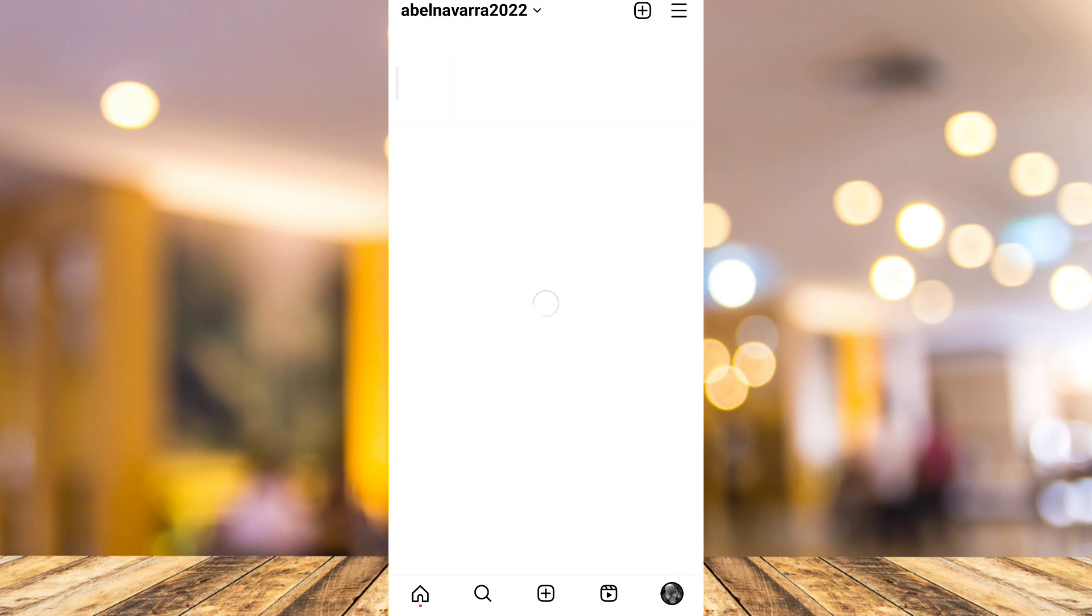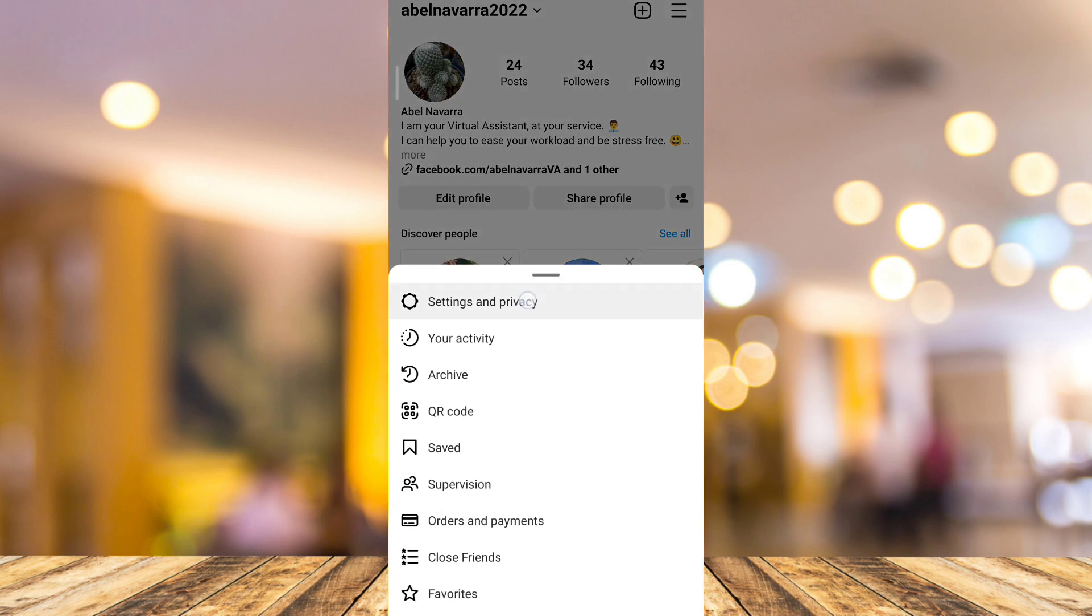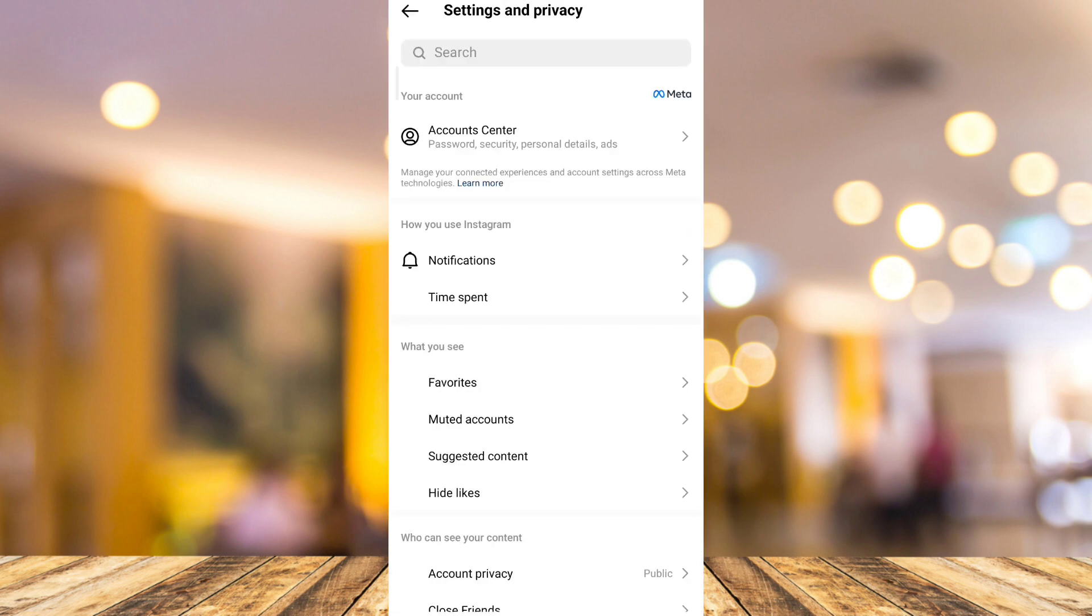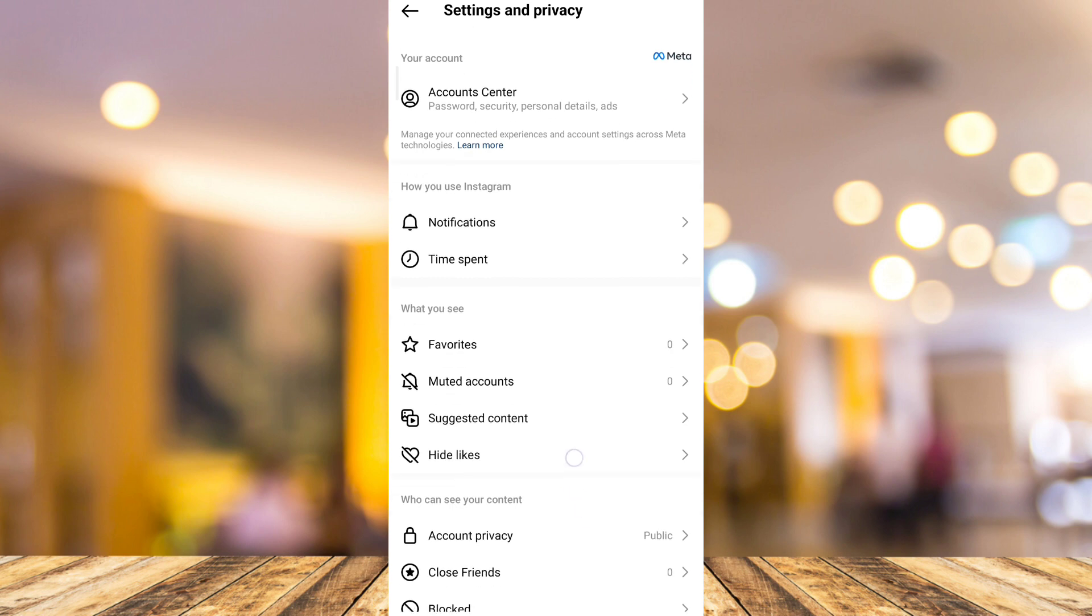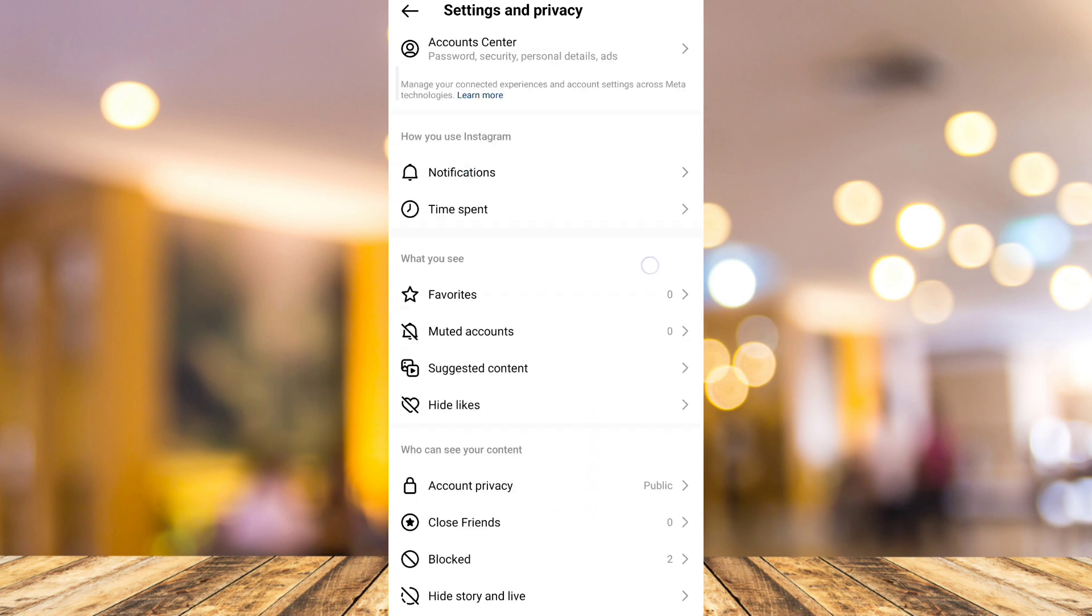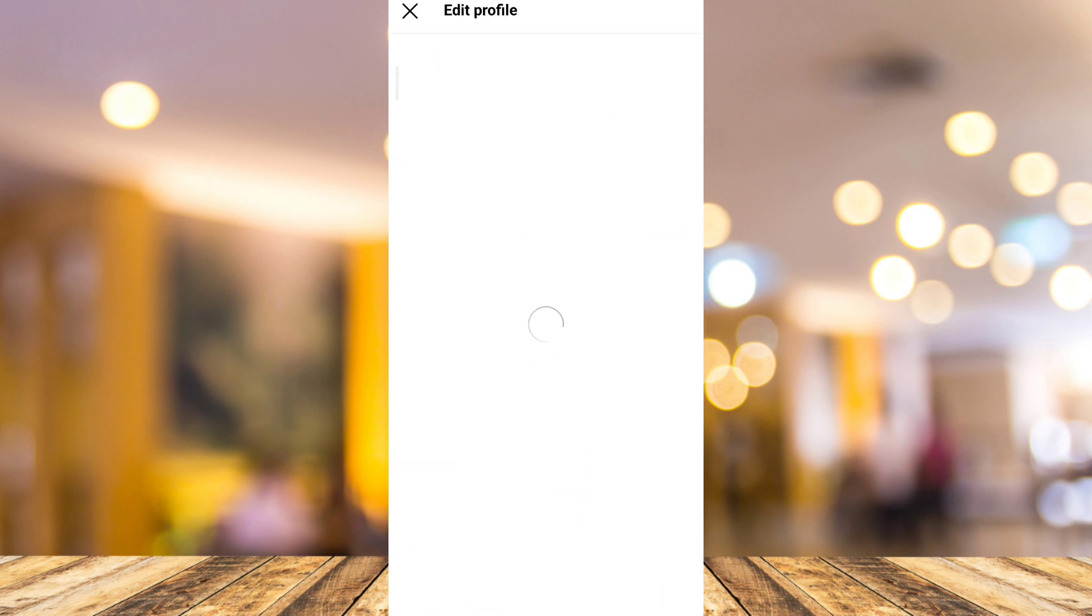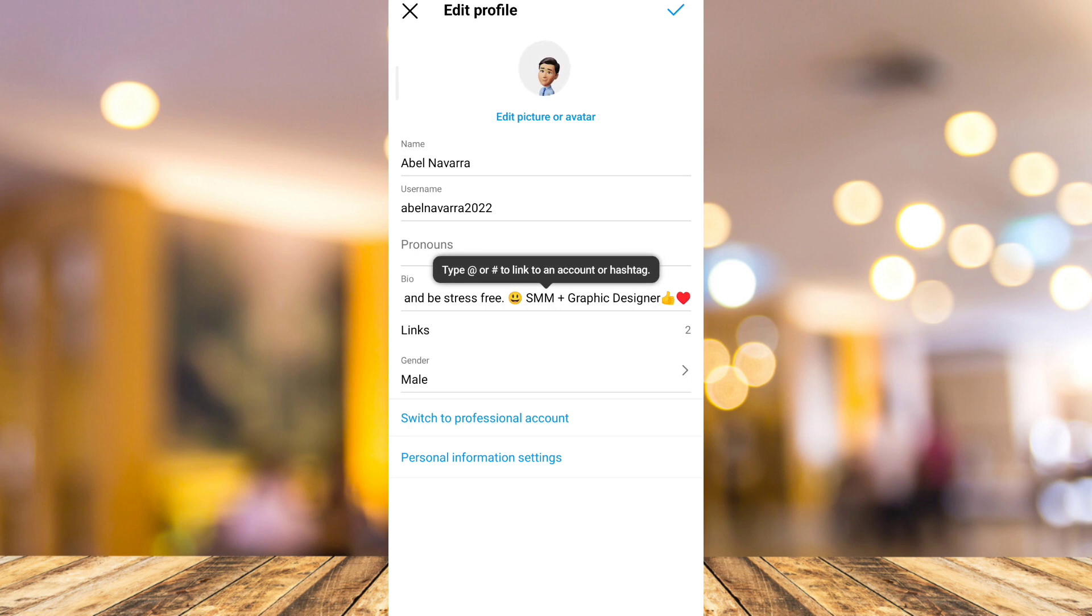Now sometimes it will show up when you are on professional mode, so you need to switch to professional mode. Go to edit profile and then at the bottom, you will find switch to professional account.